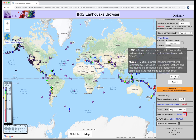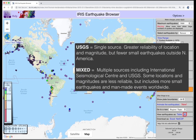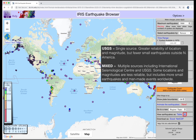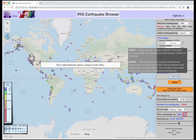The data source is where IEB gets its up-to-date earthquake data. The U.S. Geological Survey catalog has better location and magnitude accuracy within the U.S. The Mixed catalog combines sources from the International Seismological Center as well as the USGS — it sacrifices some location and magnitude accuracy, but is more complete for worldwide earthquakes. If you change data source, you must press Apply to set it.